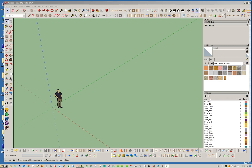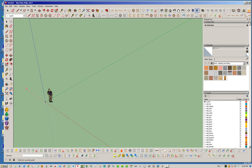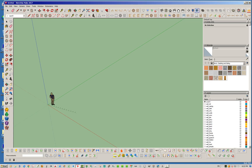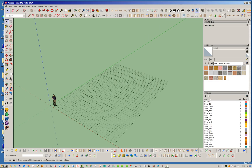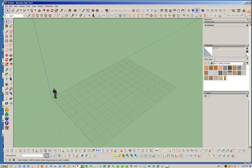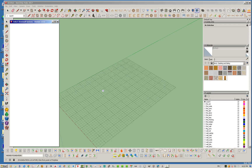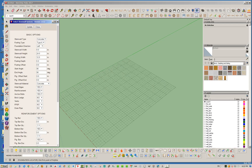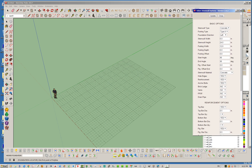Let's go ahead and start out by throwing down a grid. We're going to make just a really small basement, then use the stem wall polyline tool and draw ourselves a nice little basement wall.